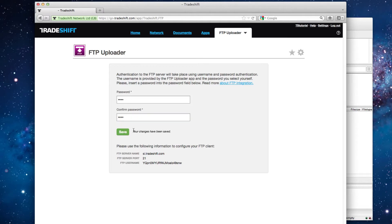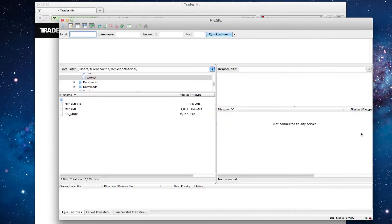After you have saved the password, you can start your FTP client software. In this example, I am using FileZilla, which is an open source FTP client for Windows and Mac.